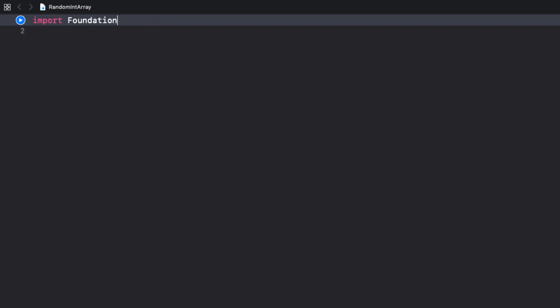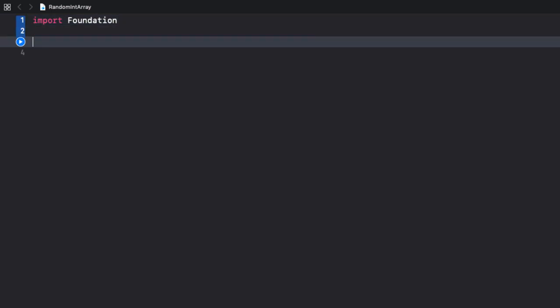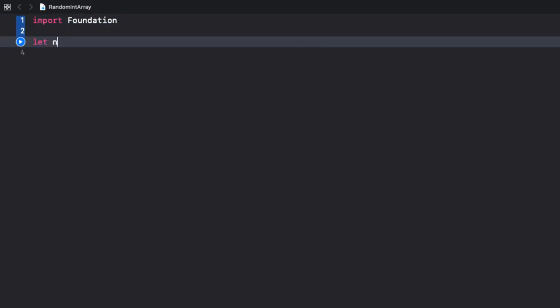I created a Swift playground project called randomIntArray. My goal is to create an array that contains random integers. Why would we need a sophisticated solution for this seemingly simple issue? I could quickly put one together like this. Let numbers equals and I just use some random numbers 1, 3 that come to my mind, 7, I don't know, 2, 9. Now, this approach may work,